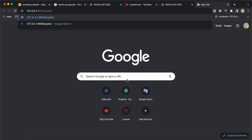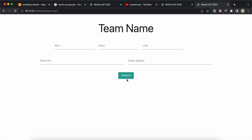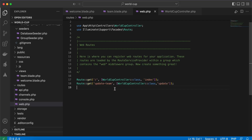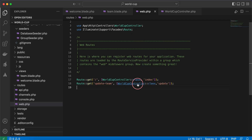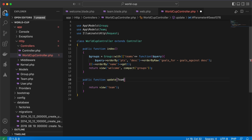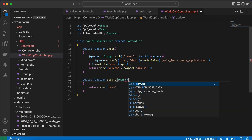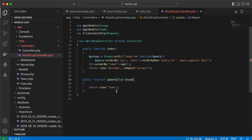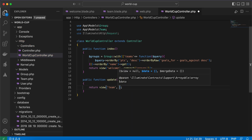Back in the browser at '/update-team', here's our view. I will fetch a team and then start updating data. So we need to add a Team model with route model binding and send it to our view using compact.